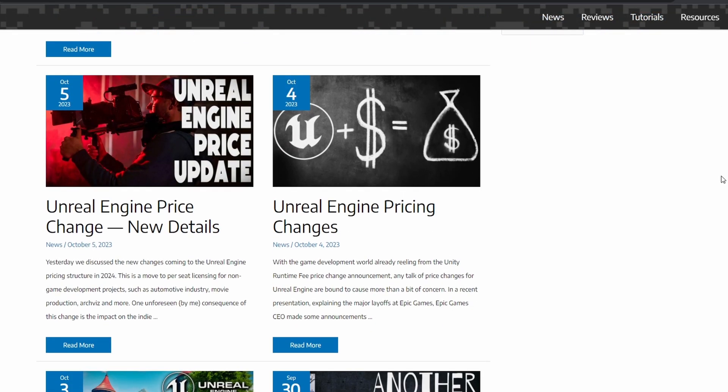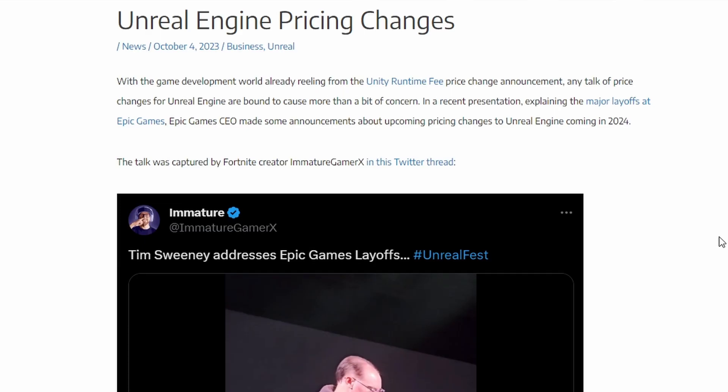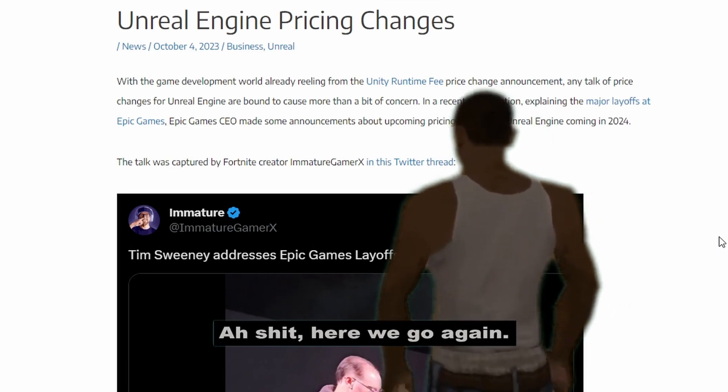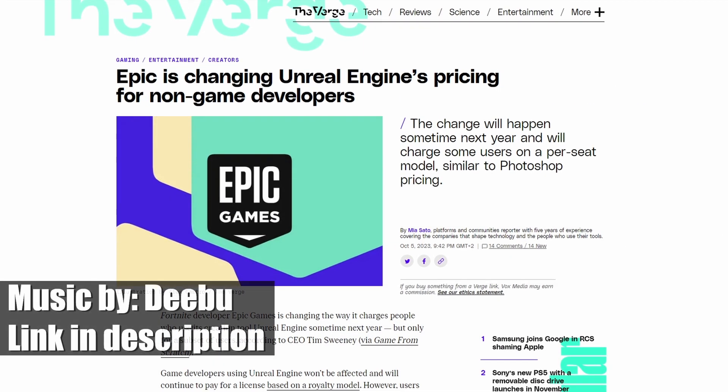Okay, let's see what's new with Unreal. Huh. Ah, shit. Here we go again.